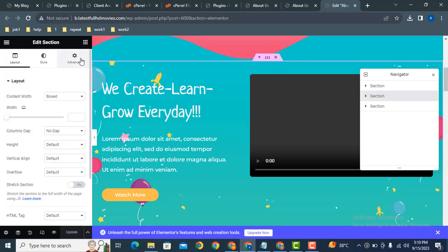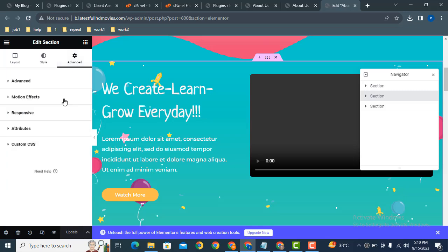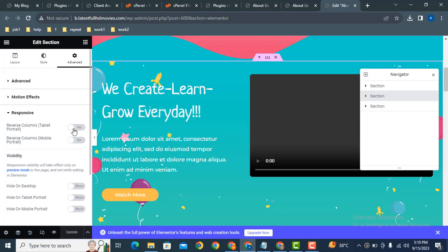After that, now scroll down and let's check how it works. Now click on the section settings.